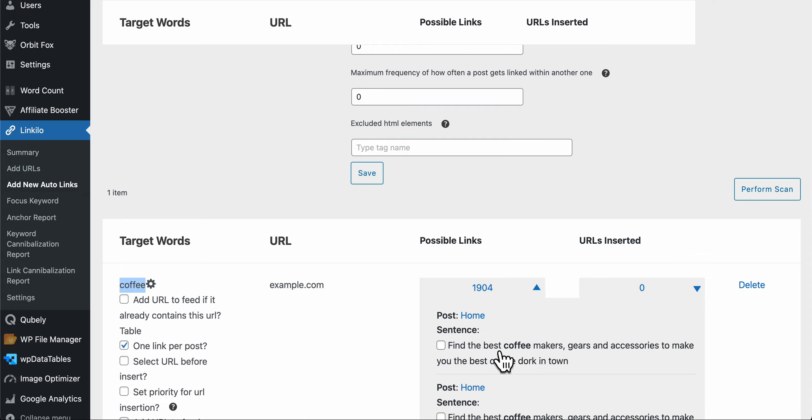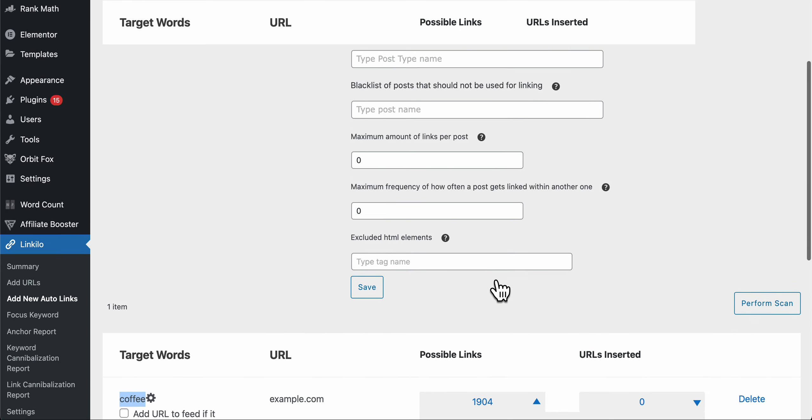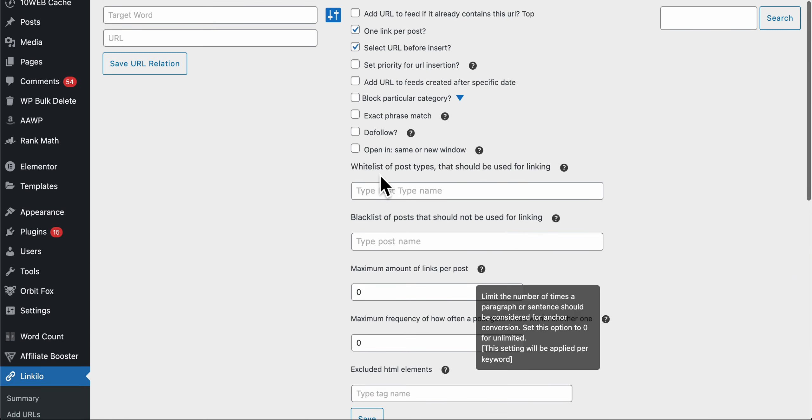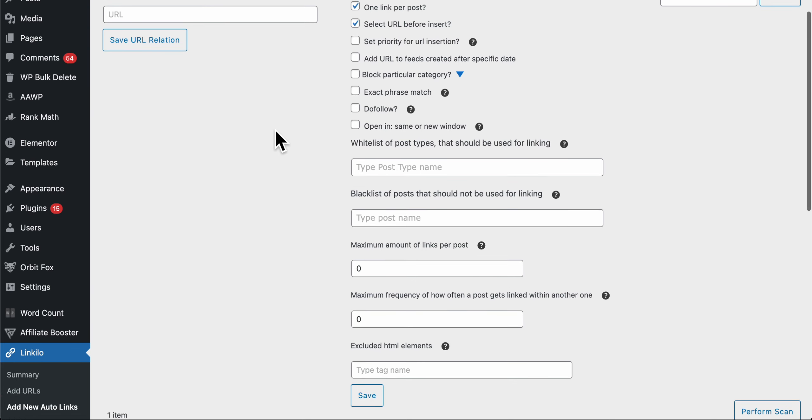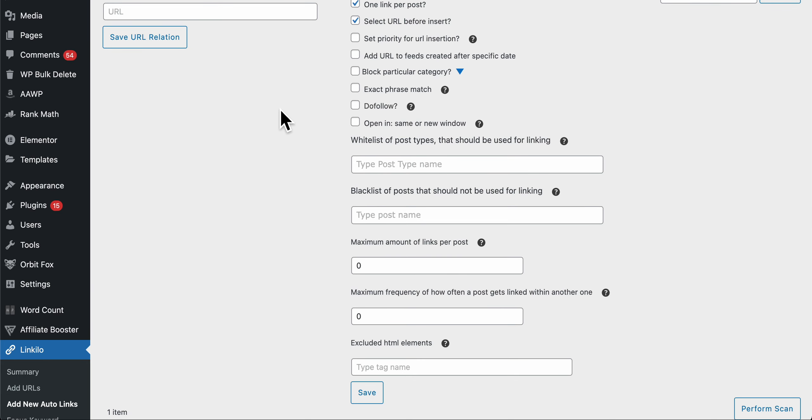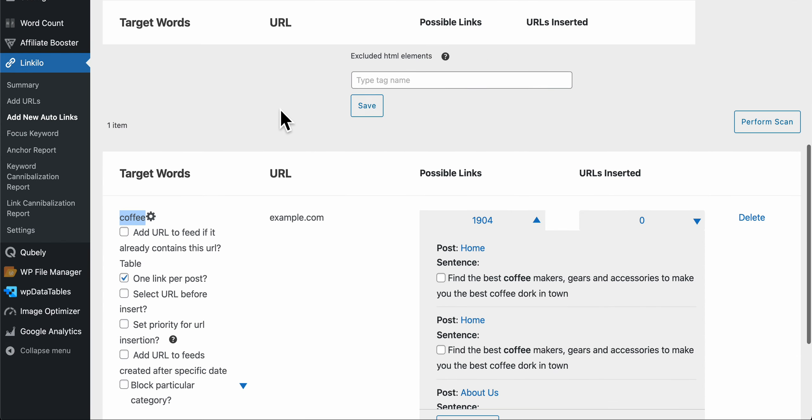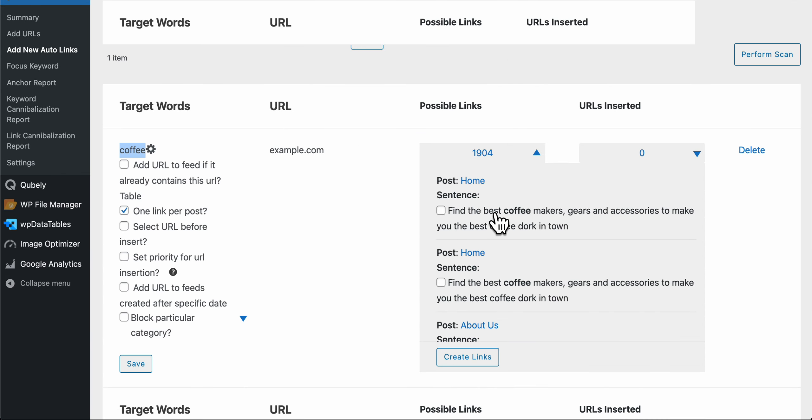Here's the first suggestion. So if you have coffee machine here it won't provide this suggestion because it's coffee makers and not coffee machine. So if you want the exact phrase match, you'll be able to just only look for coffee machines and not just coffee or coffee makers.